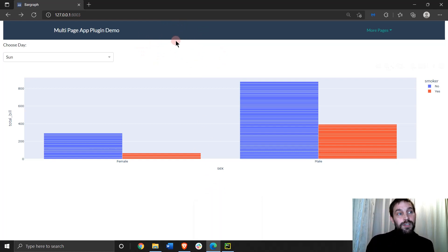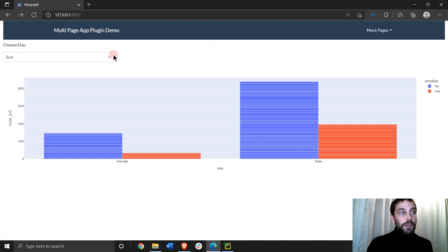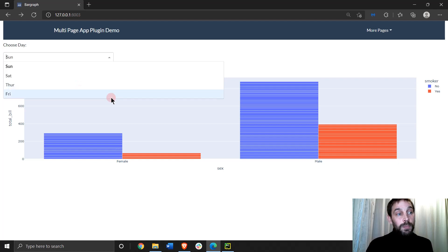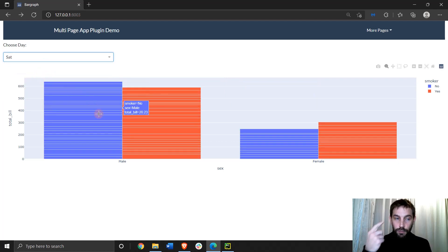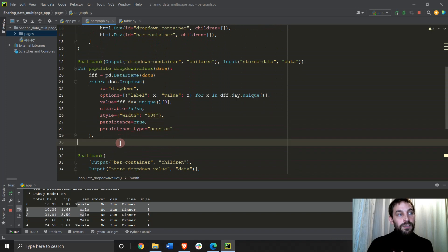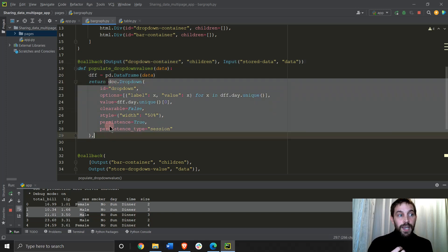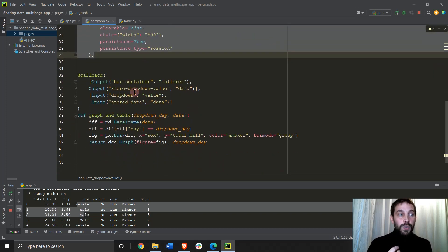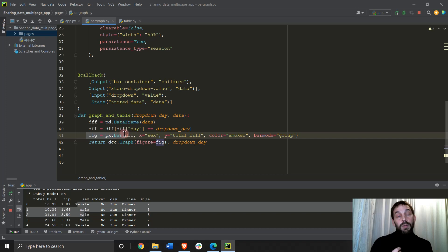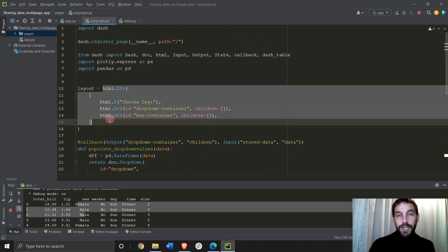So now let's take the store data and build the dropdown in this bar graph page. We're going to build the dropdown options and use the second callback to build this graph from the chosen dropdown options. The first callback in this bar graph page is going to take the data — the store data in the client's browser — and return a dropdown. In the second callback, we're going to take the value of the dropdown chosen and build a bar graph. Notice that in this layout — the bar graph layout — we don't have any DCC store.